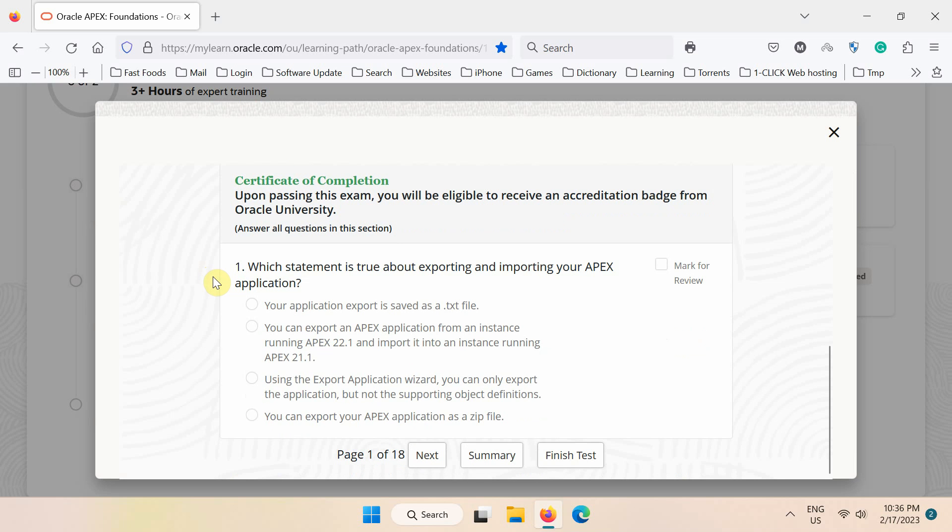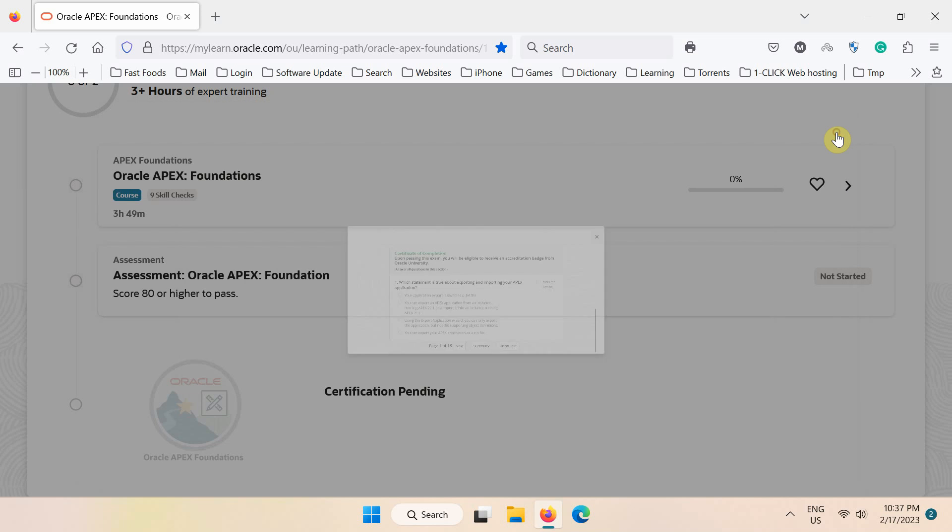Upon completion of this course, you will receive a badge from Oracle. Do not forget to share your badge on social media to show your expertise in the technology.